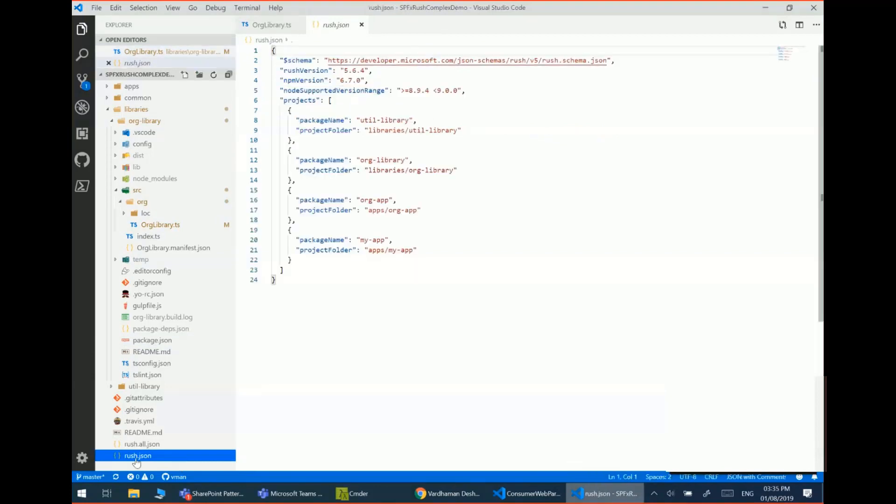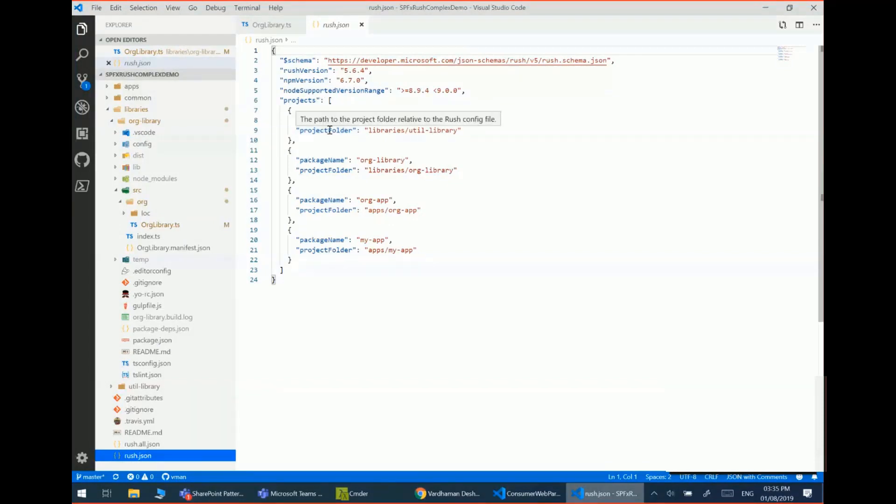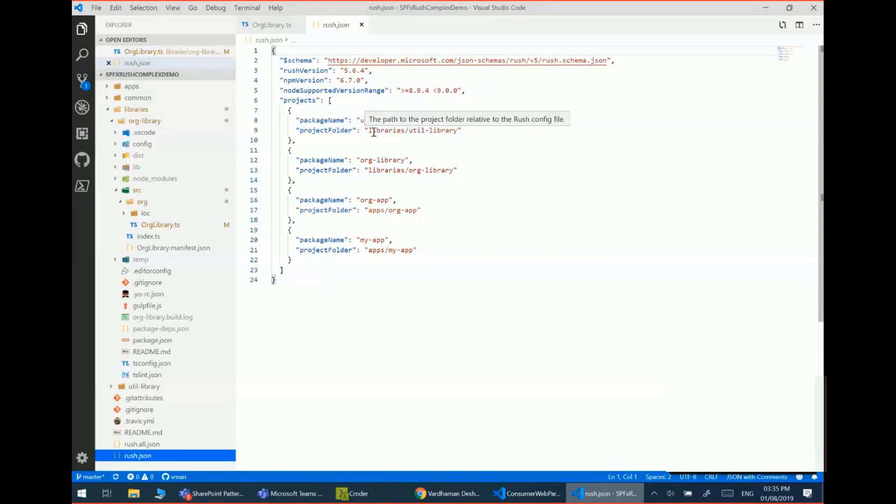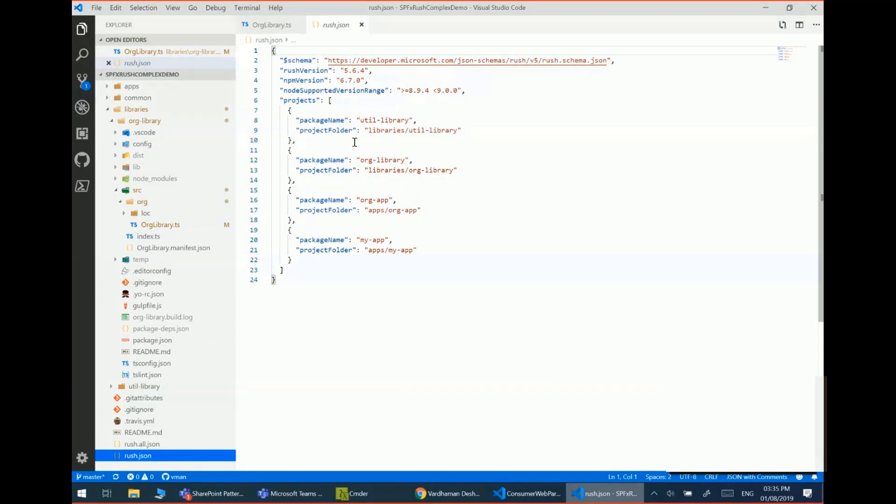Now the way it determines which packages should be updated is due to this file called rush.json. So in that, this has to be manually configured when you set up rush. So in that you can configure the name of the package and then which folder is that package going to live in right now. And when it traverses the package.json file of certain packages, it determines which are the dependencies and then it goes and looks in that folder and updates the packages accordingly.